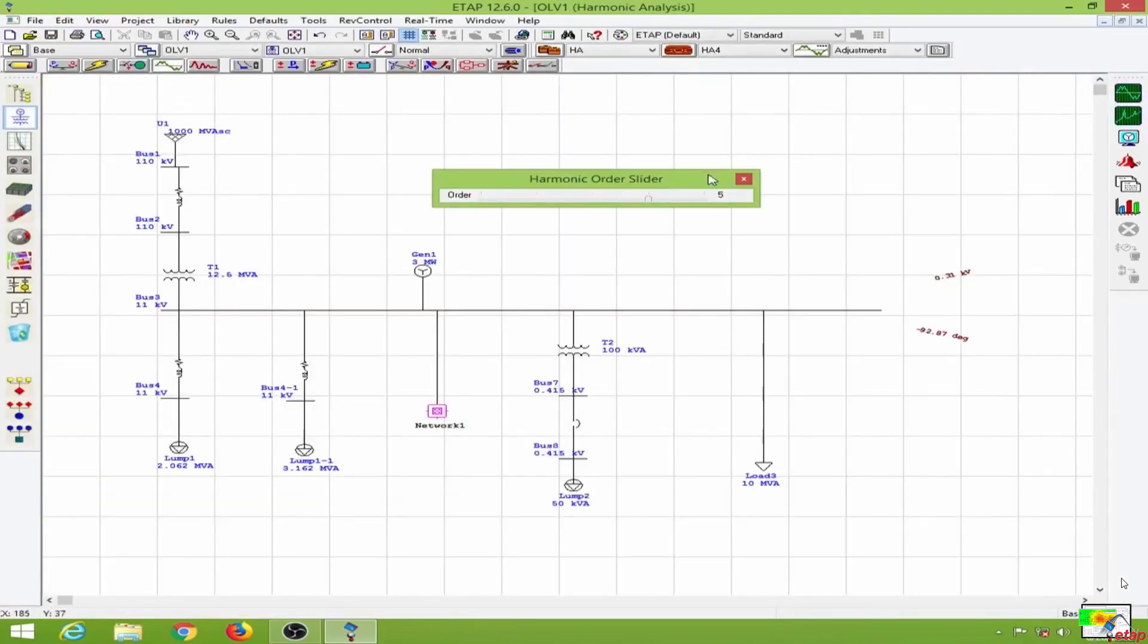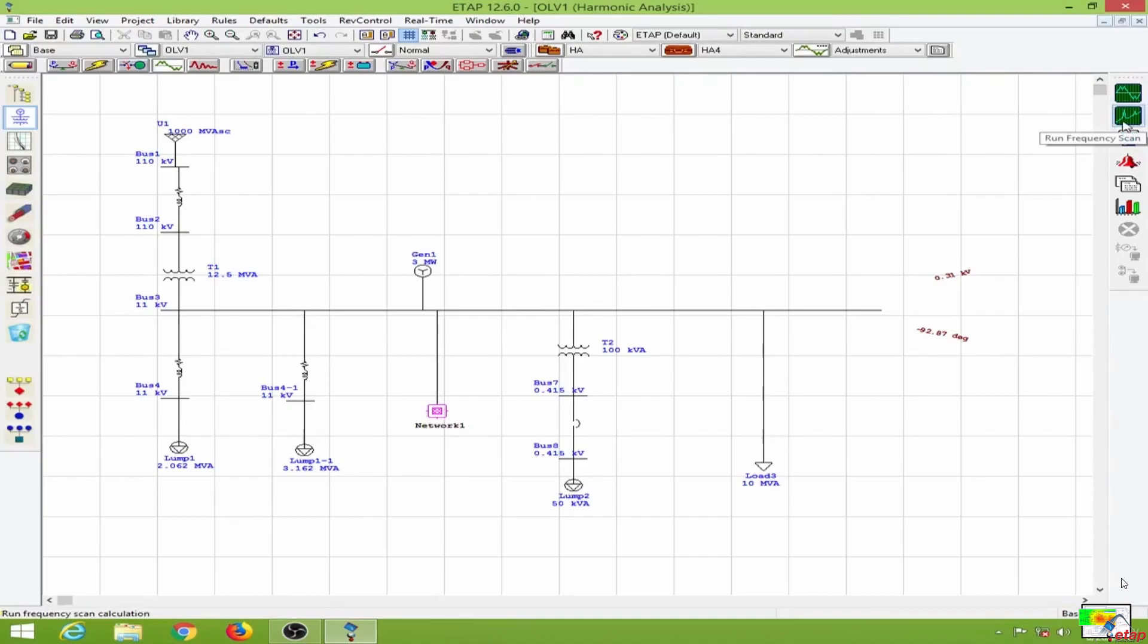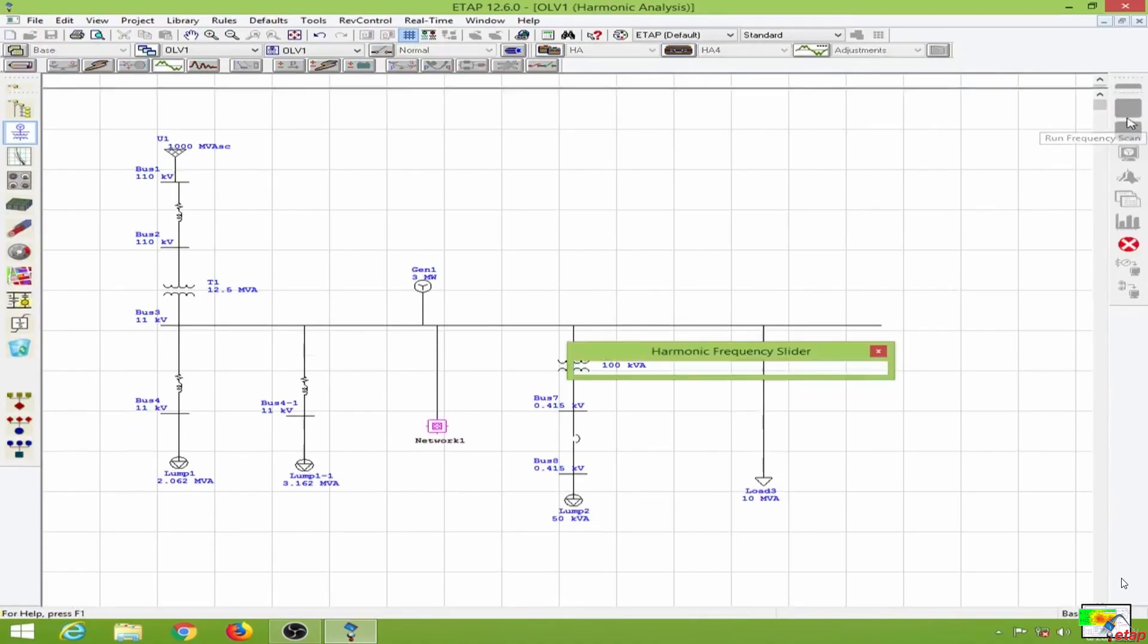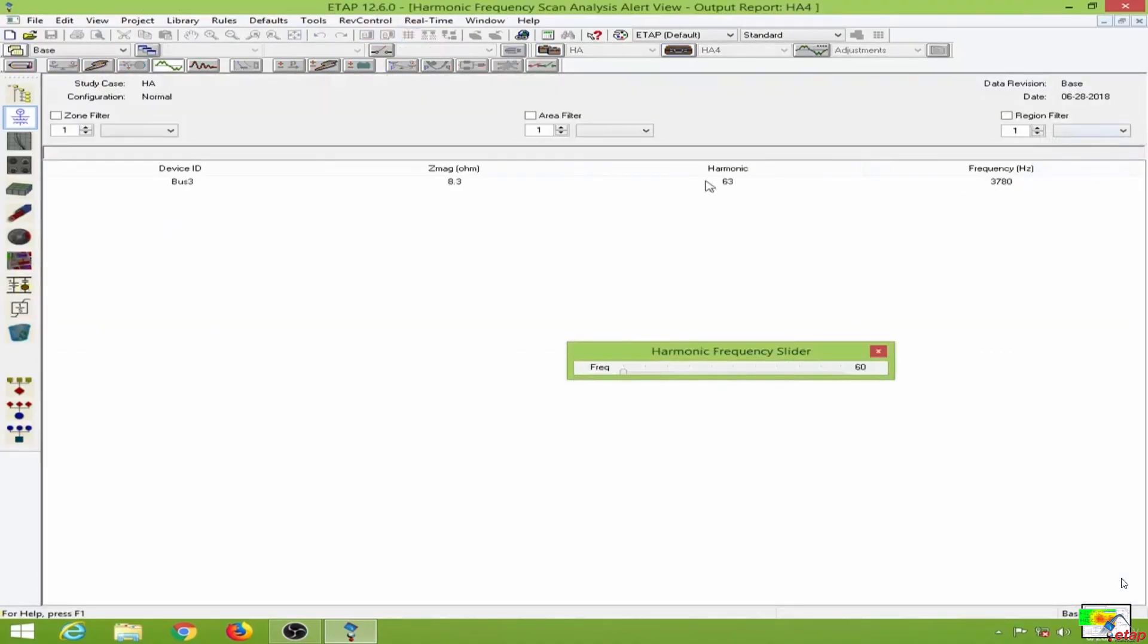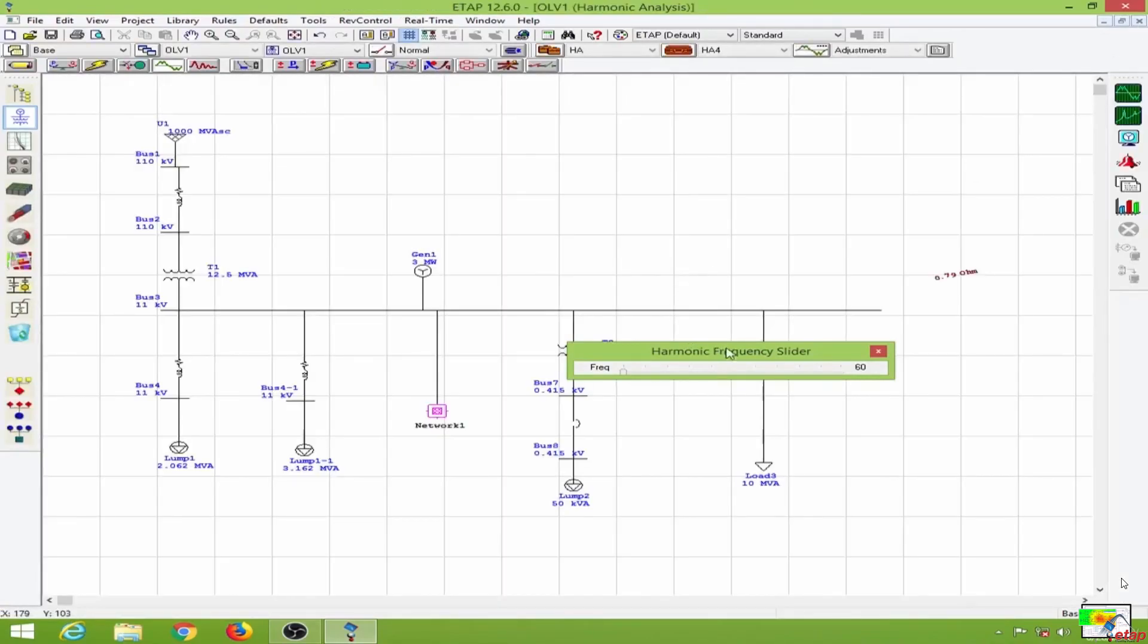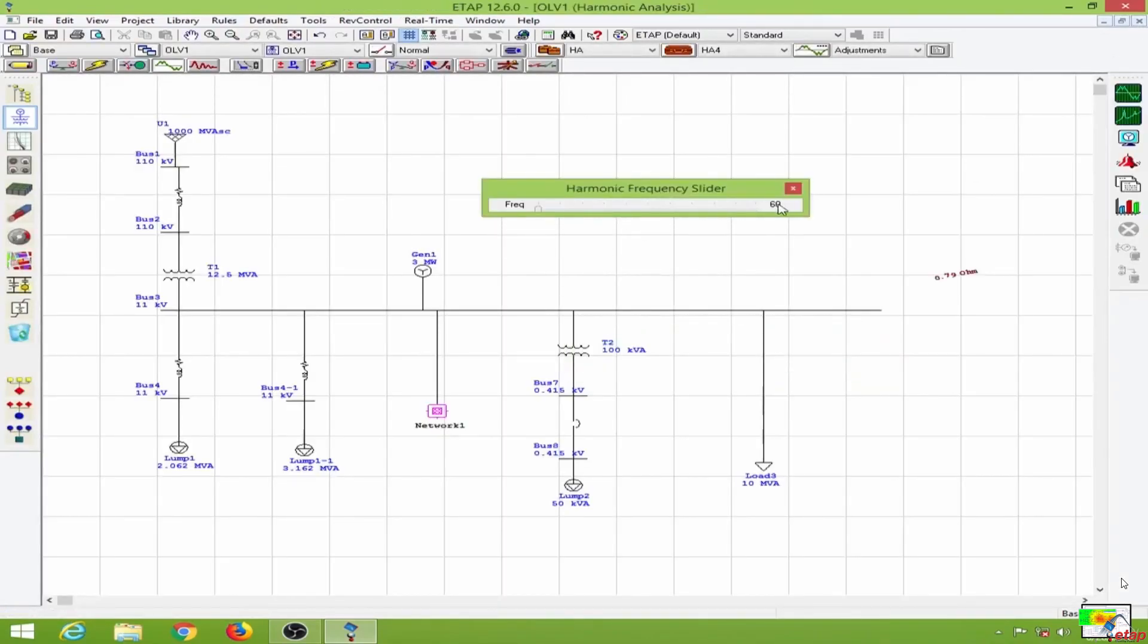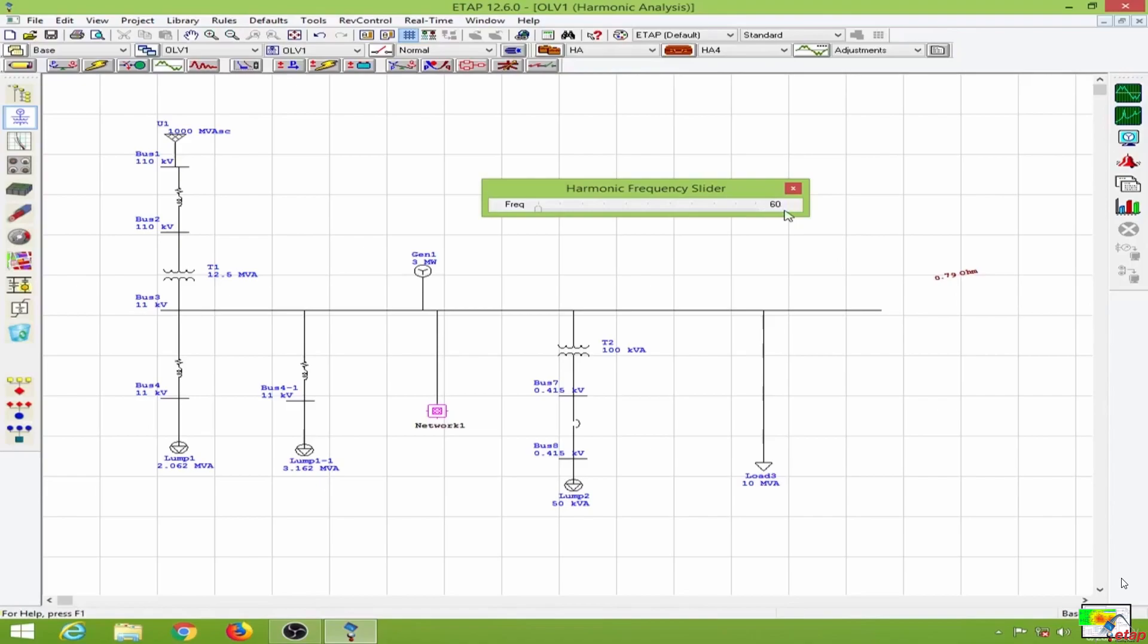Next, I want to show you the frequency scan. Running the frequency scan, we go to the alert window. Let me close this. This system is operating at 60 hertz fundamental frequency. At 60 hertz, we have about 0.79 ohm impedance towards this frequency. If I change the frequency, you can see the impedance value changes accordingly.